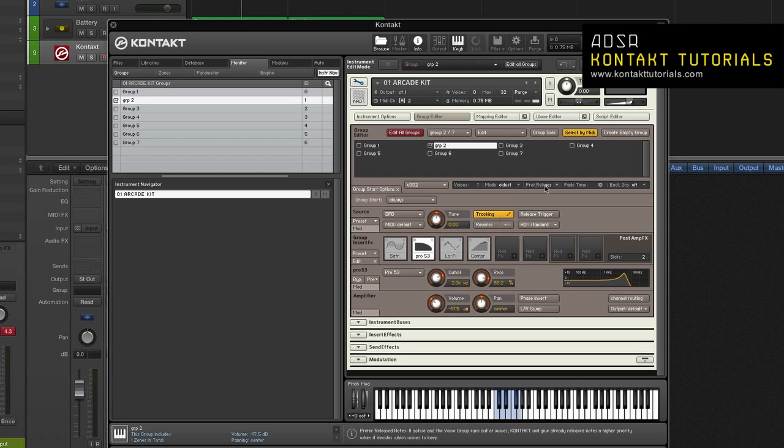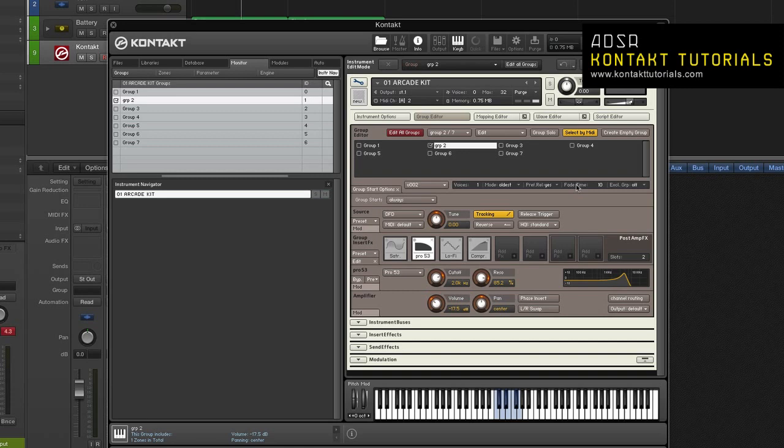Prefer Release Notes. If this button is activated and the voice group runs out of voices, contact will give already released notes a higher priority when it decides which voices to keep. Fade Time. This adjusts how long a sacrificed voice will fade out before it disappears. The fade out length is specified in milliseconds.